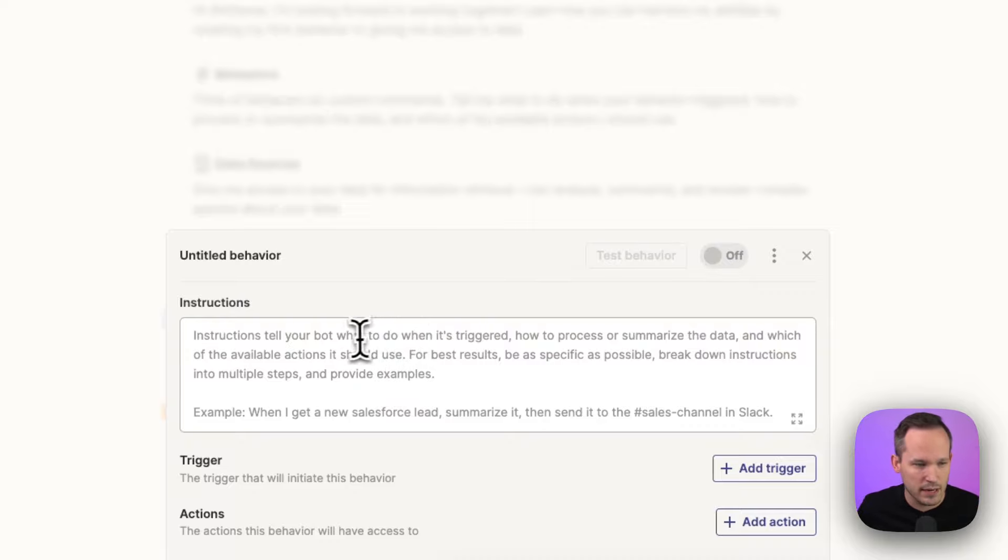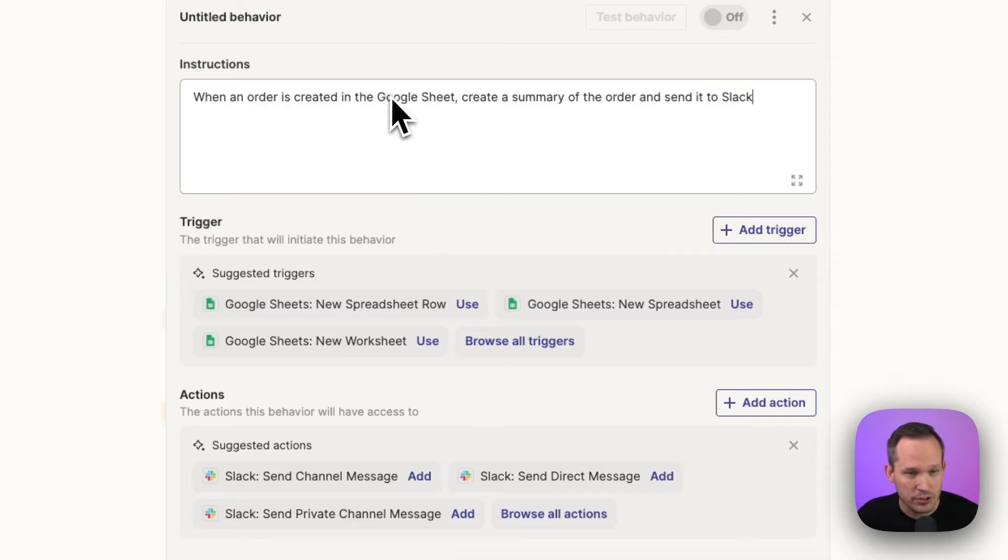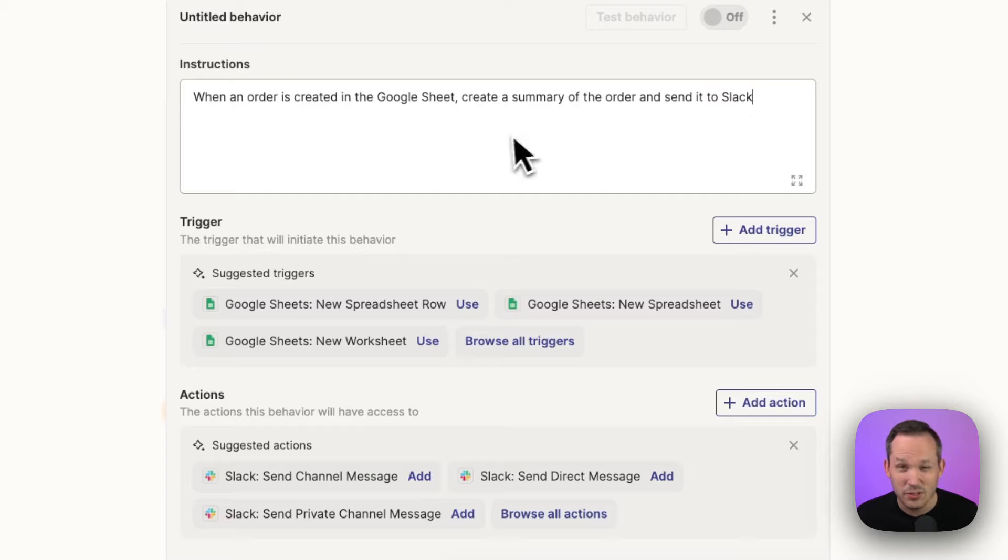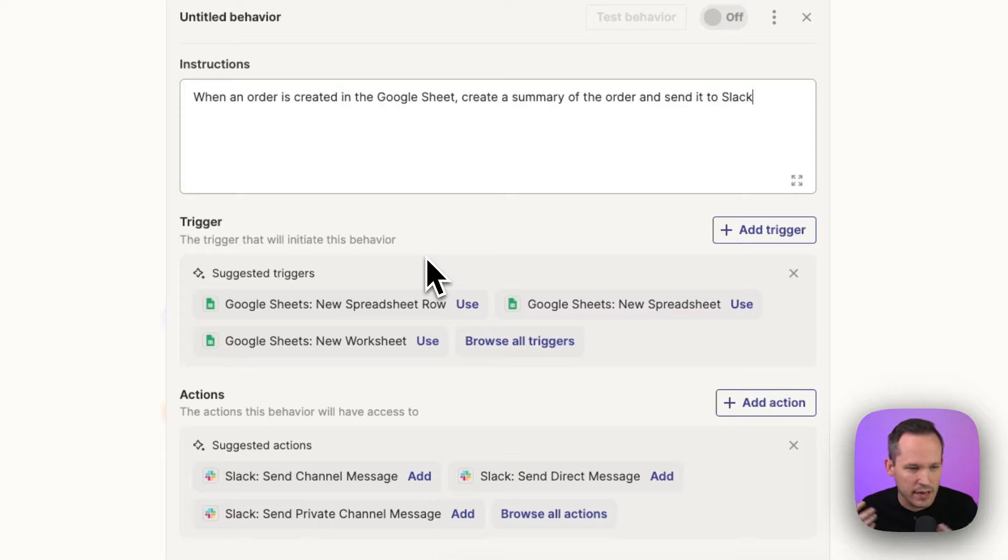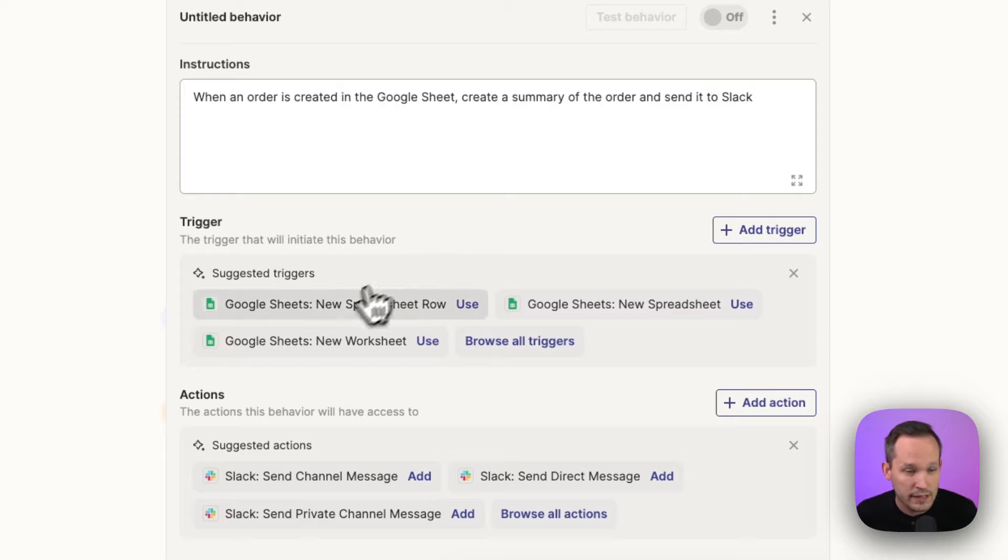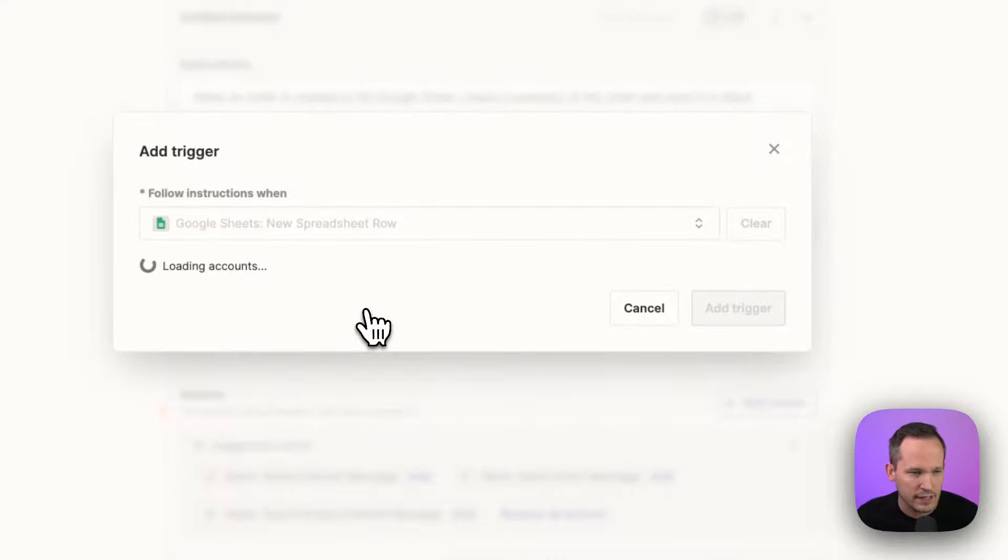We'll use the same data that we have. So when we've got an order in a Google Sheet, create a summary of that order and send it to Slack. As soon as we type that, it's coming up and suggesting the triggers and actions that we need. And so in this case, we're going to click on Google Sheets new spreadsheet row. Let's click that.